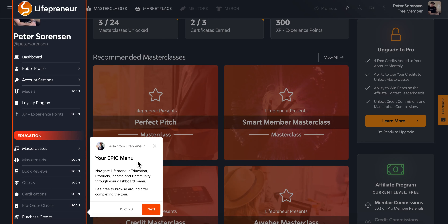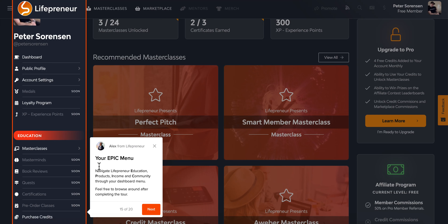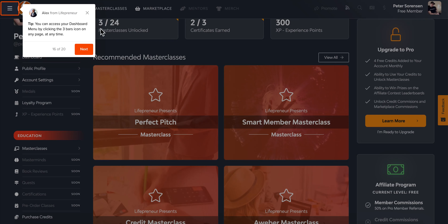Next is your epic menu. The menu up top is general profile stuff, but underneath we have Education, Products, Income, and Community. Education covers masterclasses and masterminds. Products is the third-party marketplace. Income is the affiliate opportunity. And Community is the social network that Lifepreneur is — all on the left navigation bar.